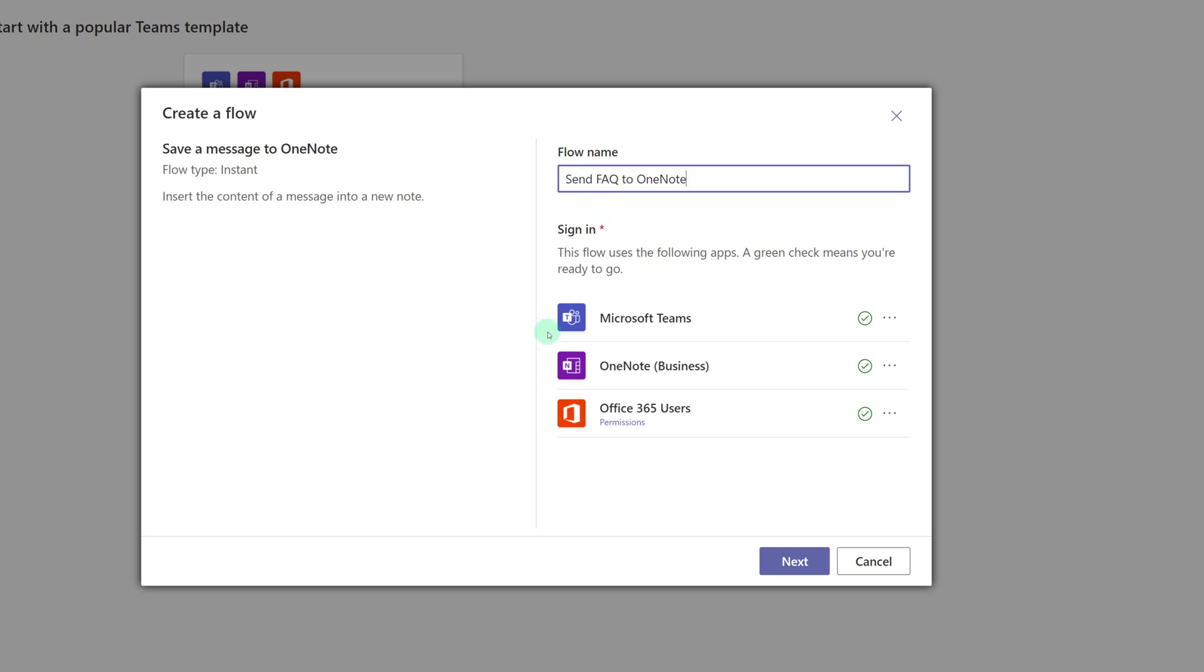And then the workflow will verify that you have access to the different connectors needed. In this case, it's Teams, OneNote, and Office 365 users. You see this green check mark, which means that I am signed into a valid connection on all of them.